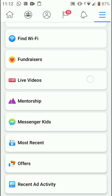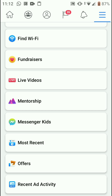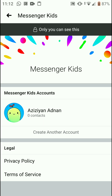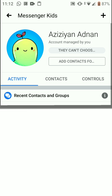Go down and you can see an option named 'Messenger Kids' — tap on that. This is my child's account which I created for my child. There you go, tap on that.